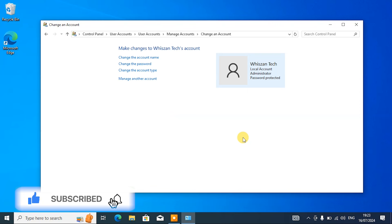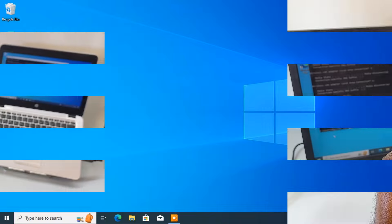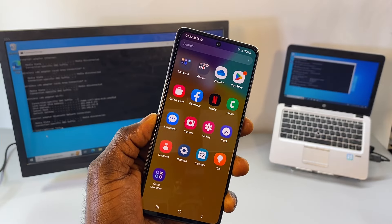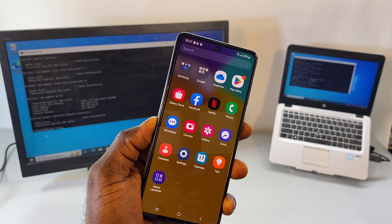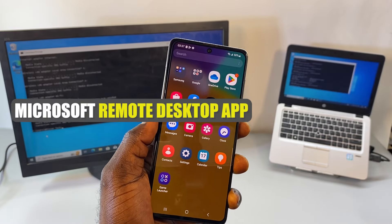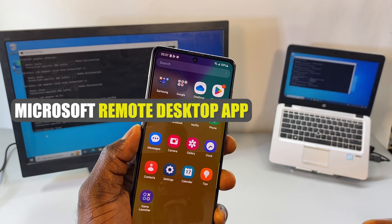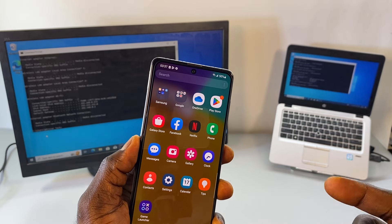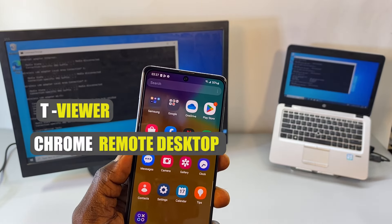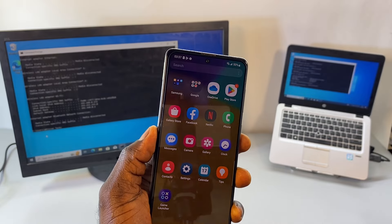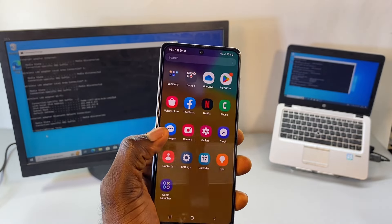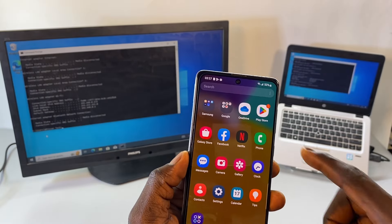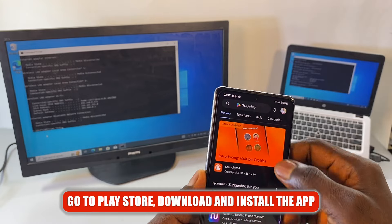All right, so now we have the remote desktop enabled and a password created for the user accounts which you want to control. Now let's proceed to download the mobile application. For this video I'm going to be using the Microsoft's Remote Desktop app, but there are also other apps you can actually use like TeamViewer, Chrome Remote Desktop, or AnyDesk. For this video I'll be using the Microsoft's Remote Desktop. Search for the Remote Desktop from your Play Store.